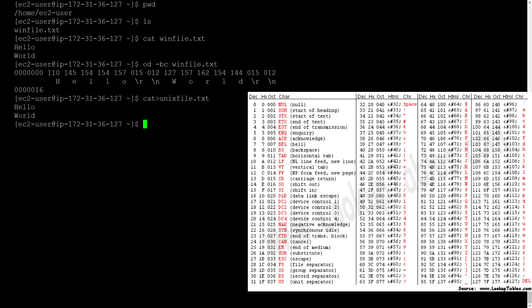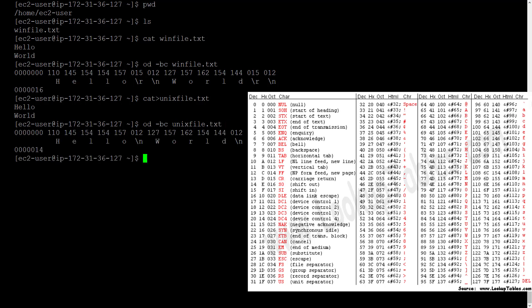Let's try the od command on this file. So od hyphen bc unixfile.txt. See the difference is obvious isn't it? Unix uses only backslash n as the newline character. Unlike windows which uses a combination of backslash r backslash n as the newline character.